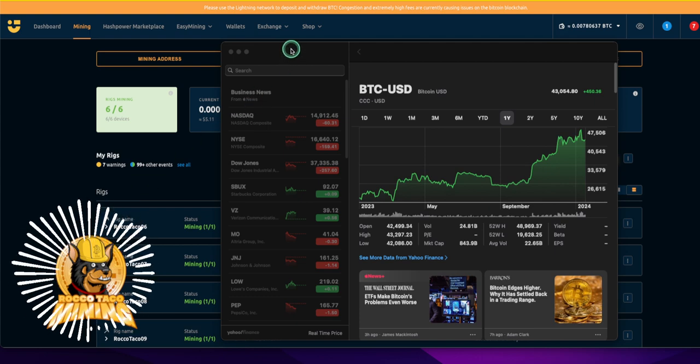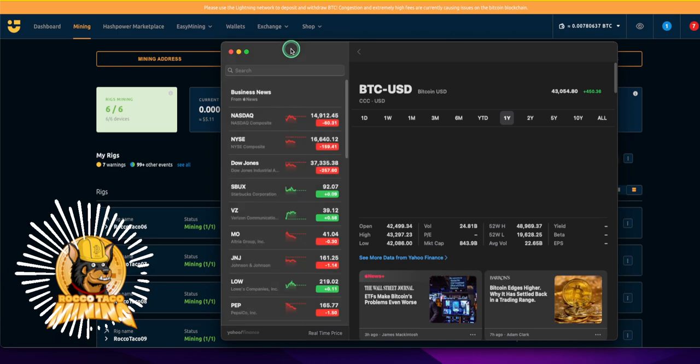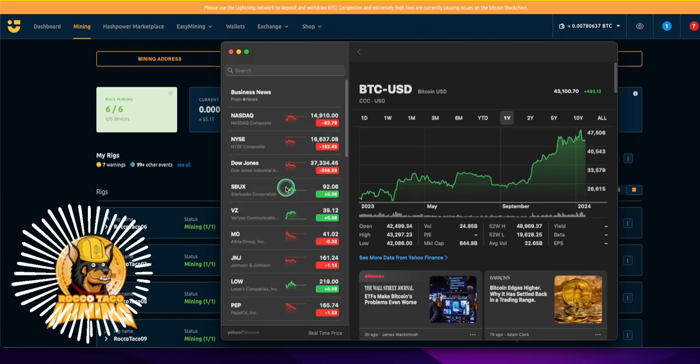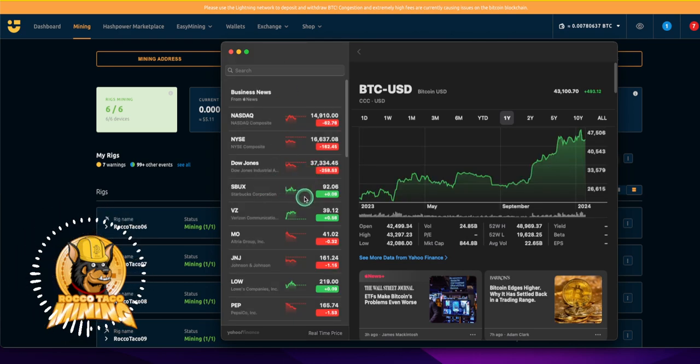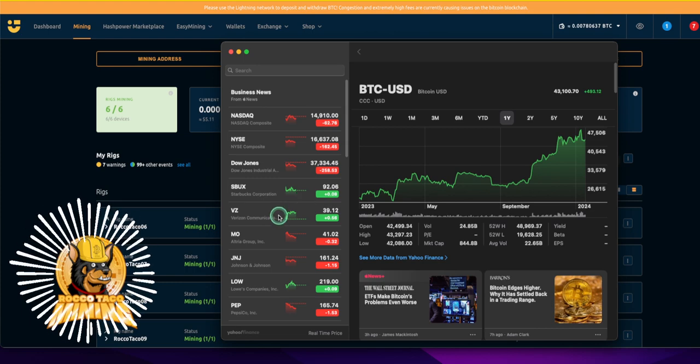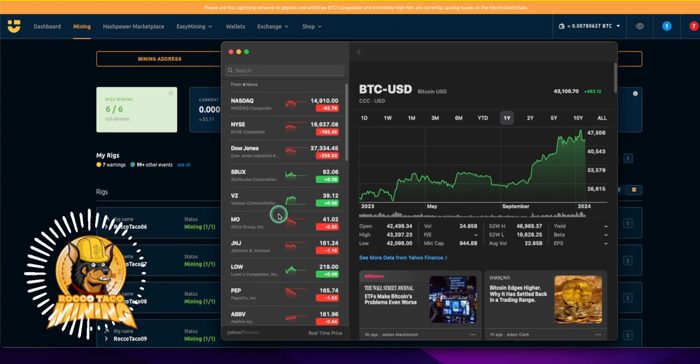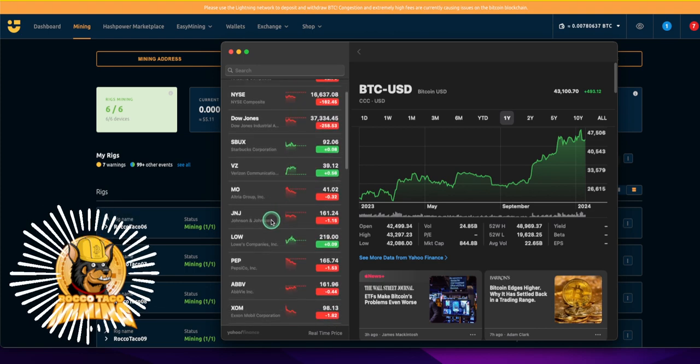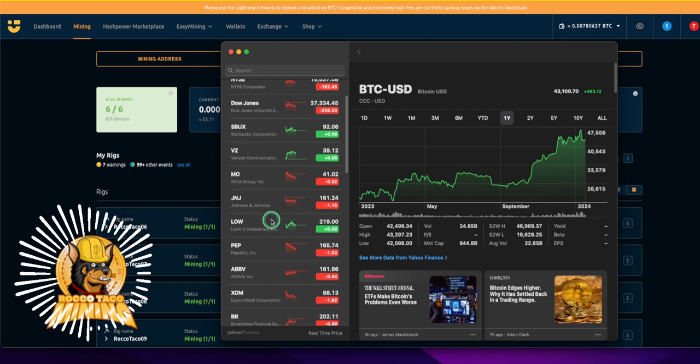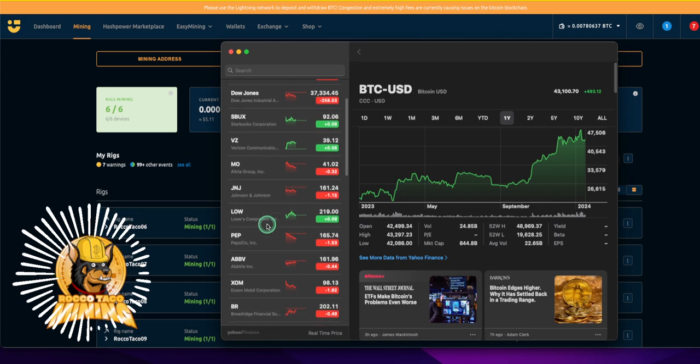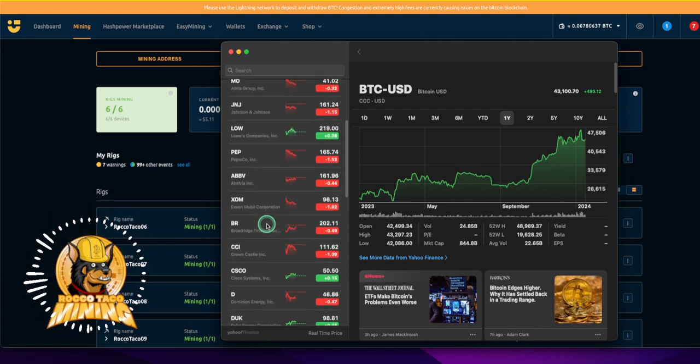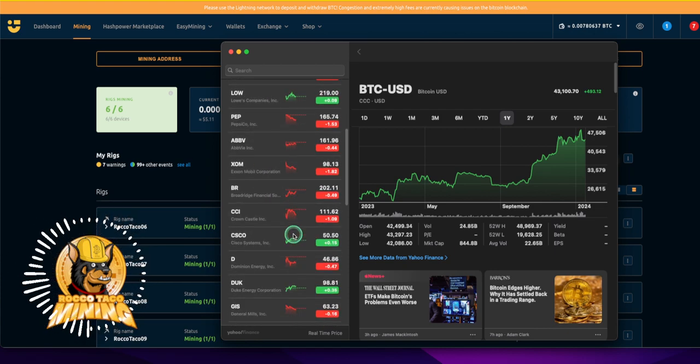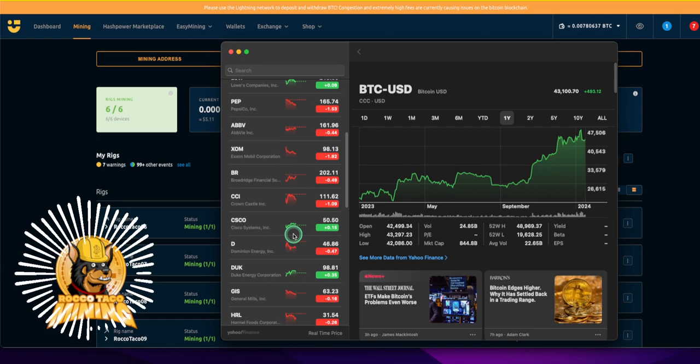After yesterday's bank holiday, we're back in action on the stock exchange. Everything's down about 258 points right here. We got Starbucks up, Verizon up, J&J, Lowe's is holding steady. Most things are red.